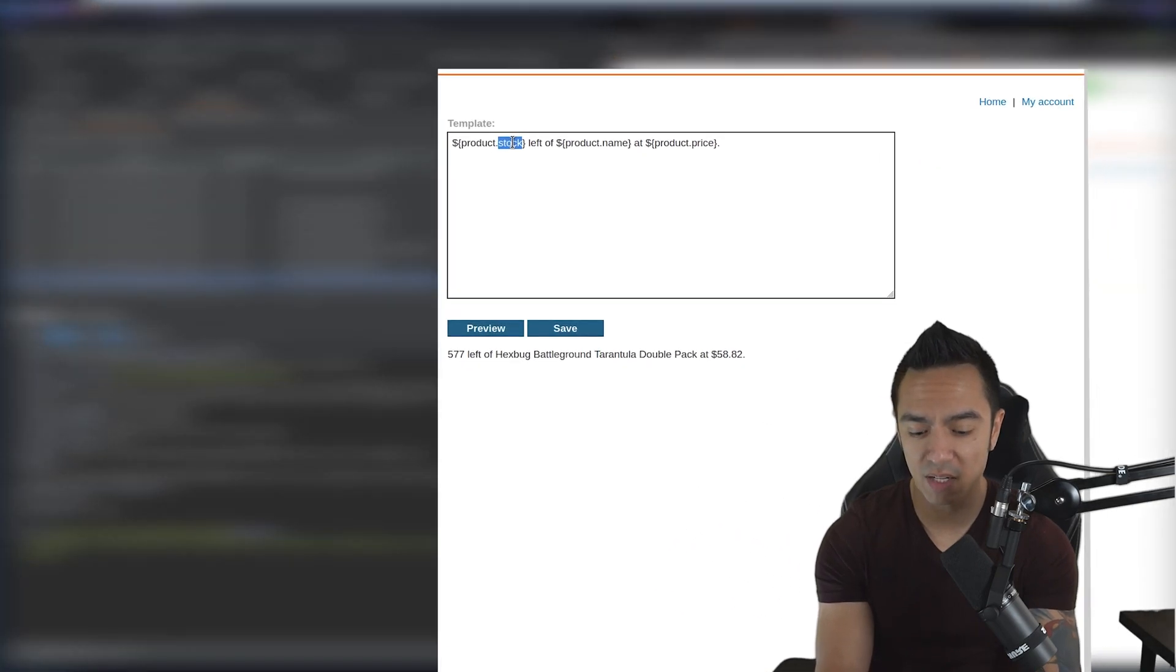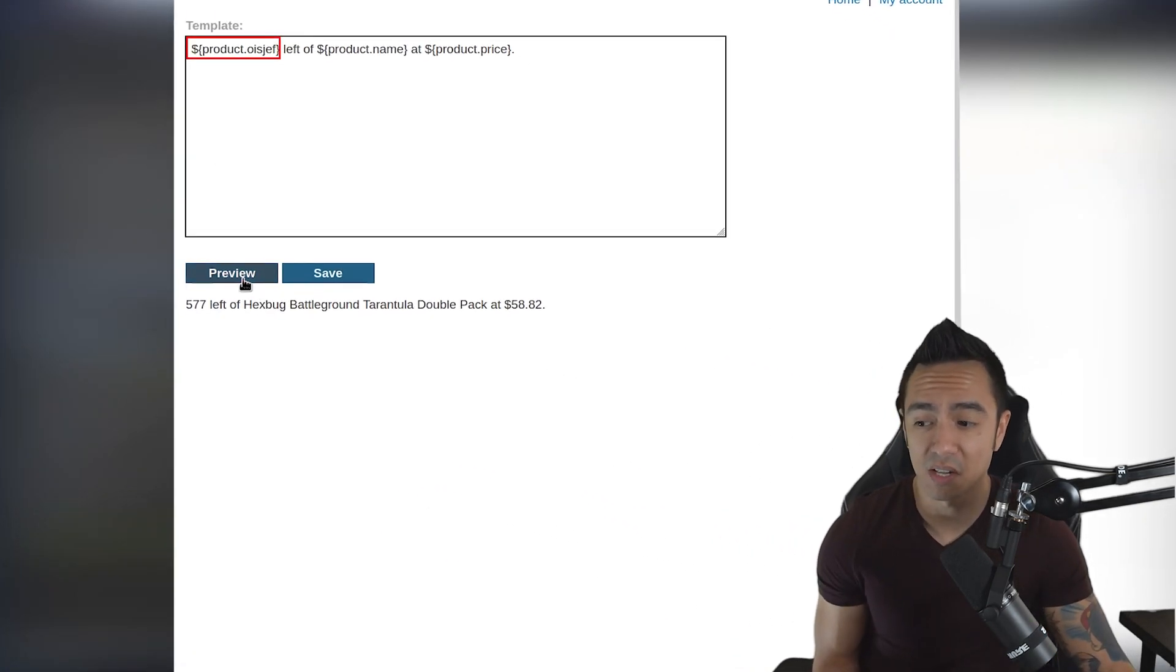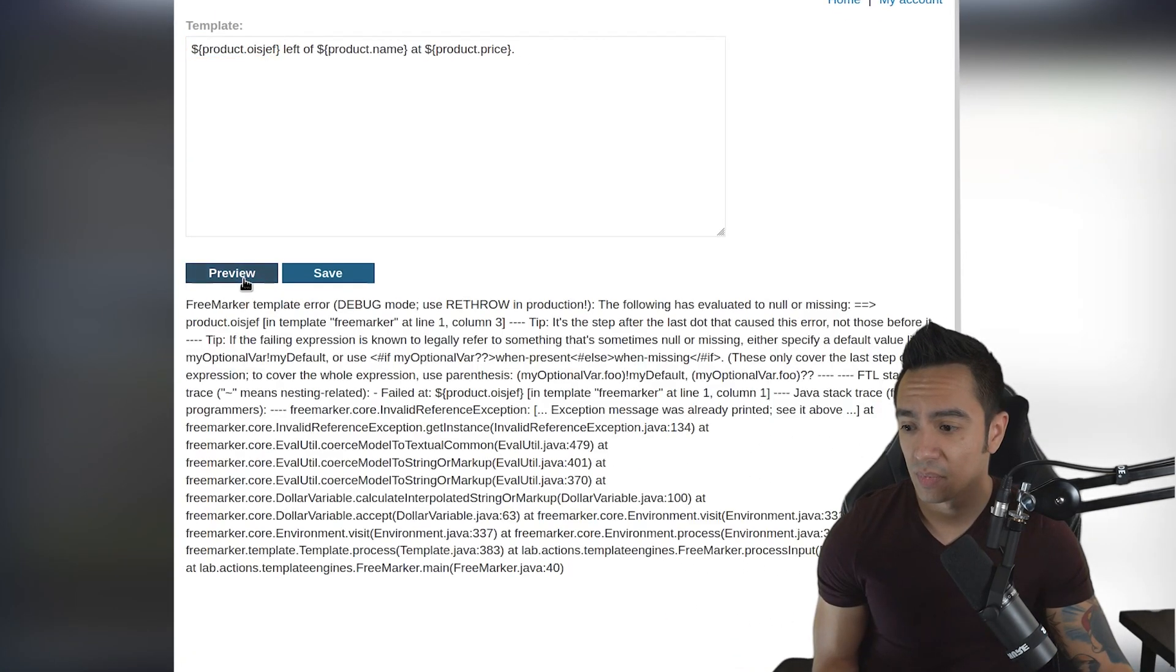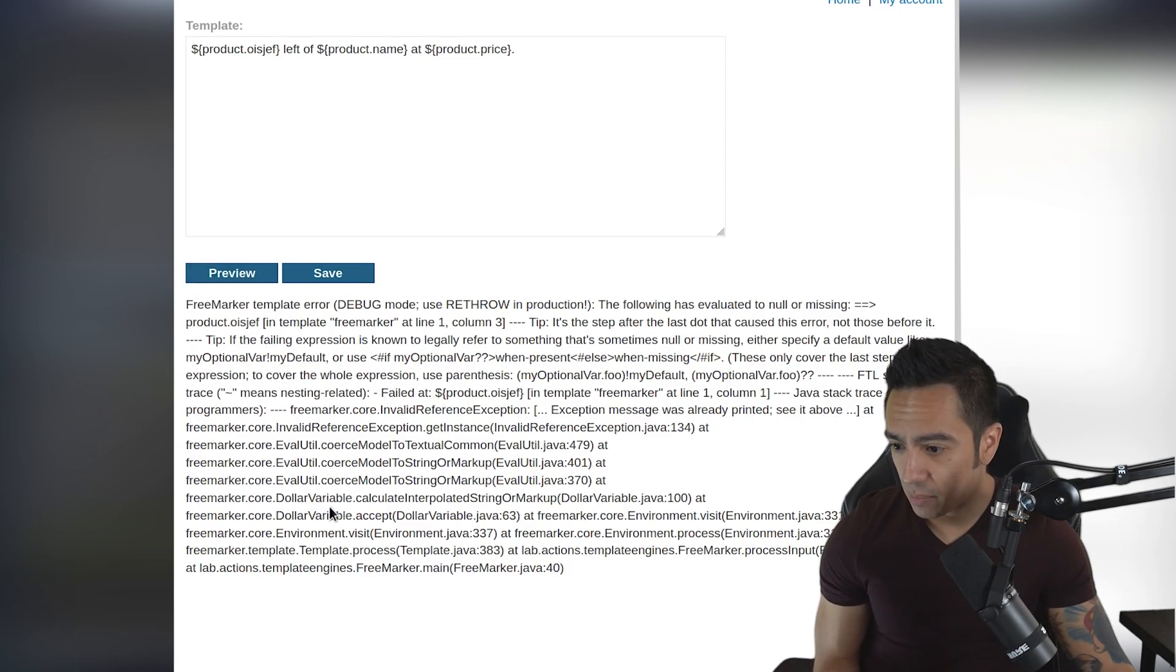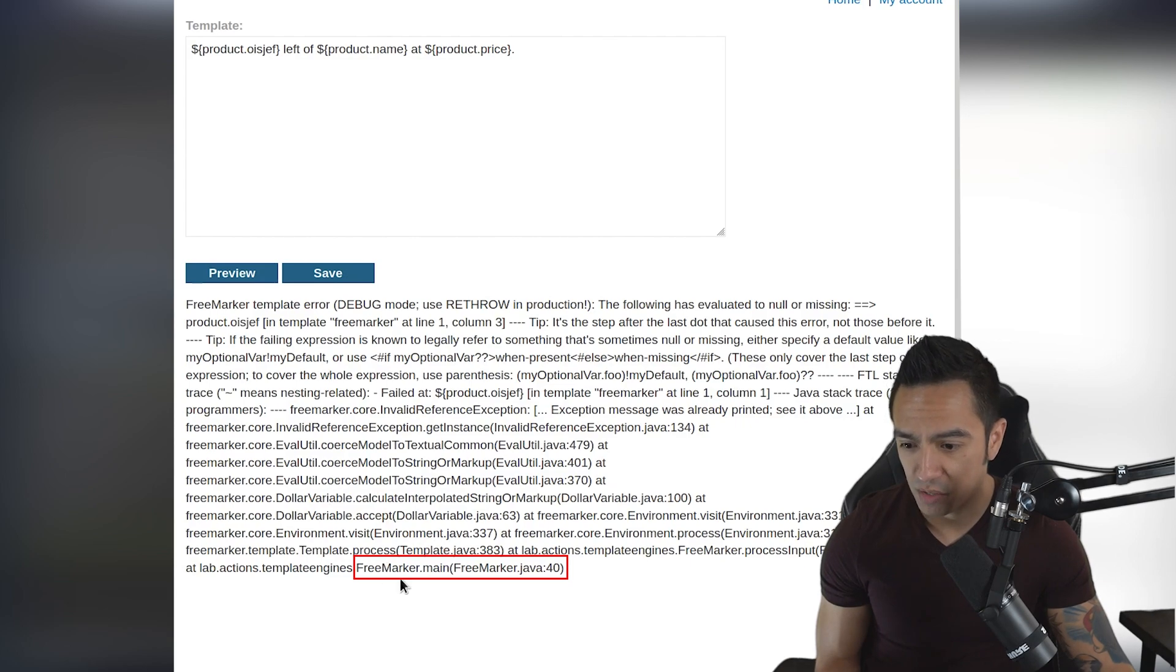Instead of product.stock, we'll do product.something that doesn't exist. We click preview and the application responds with an error. Within that error we can discover the templating engine in use. We can see that FreeMarker is in use here.